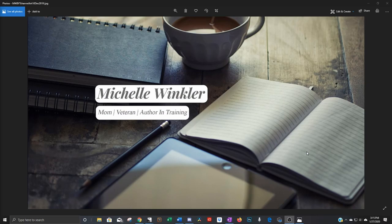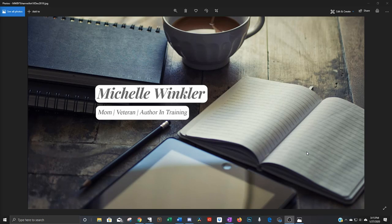Hello fellow writers and readers. If you're new here, welcome. My name is Michelle Winkler and I'm an indie author in training. On this channel I tell you about my self-publishing journey and share the mistakes I've made so hopefully you don't have to make them too.